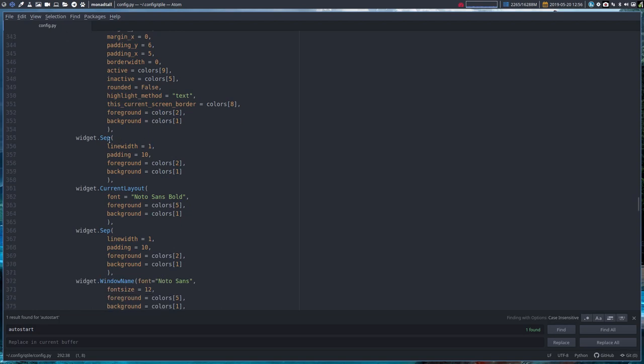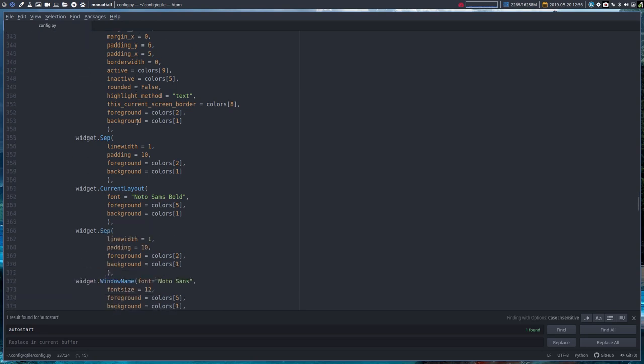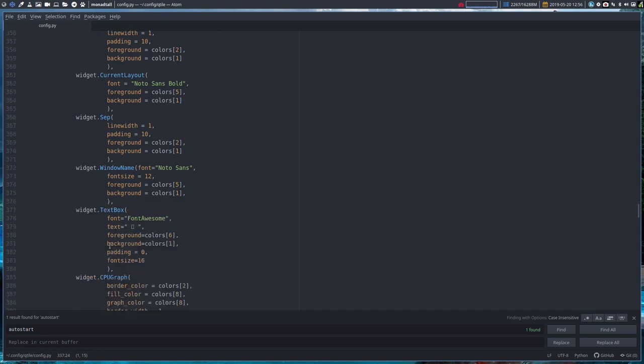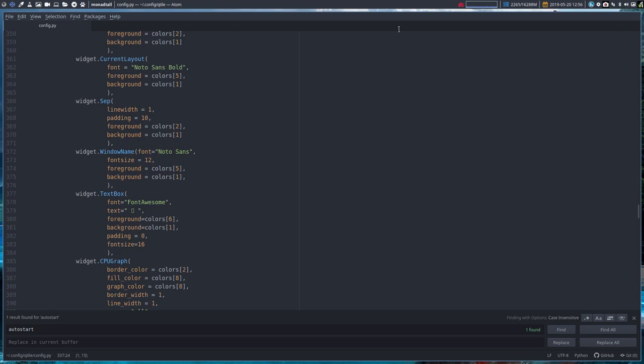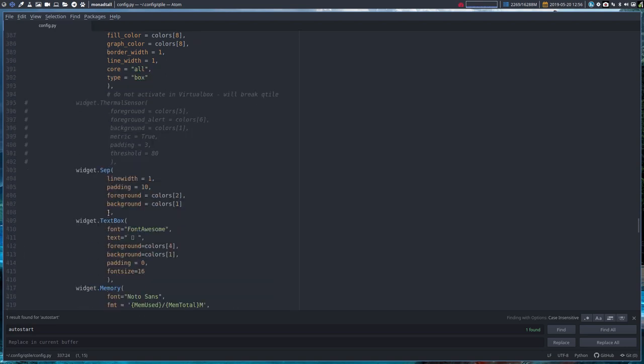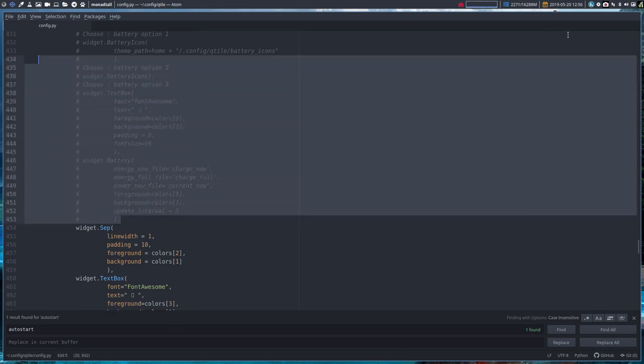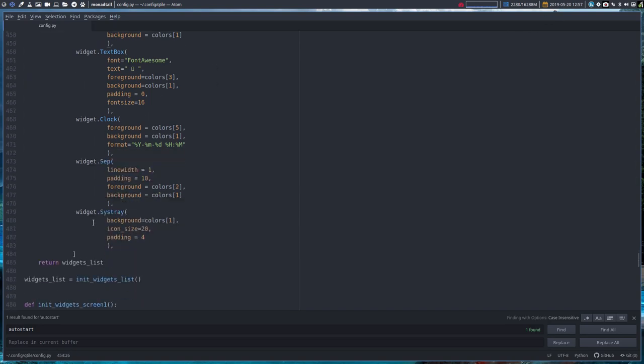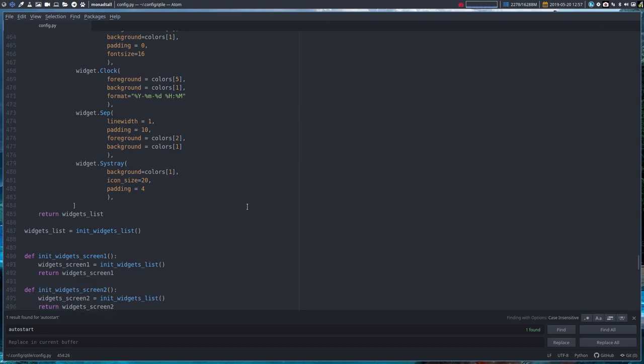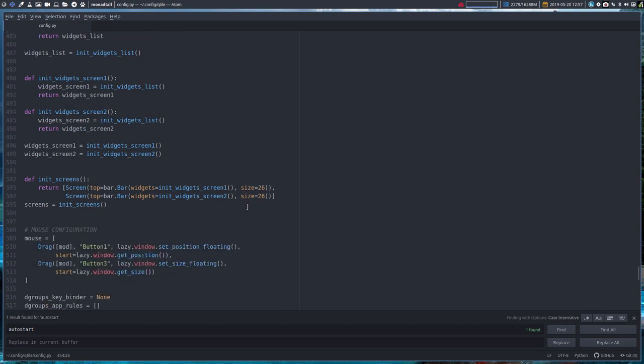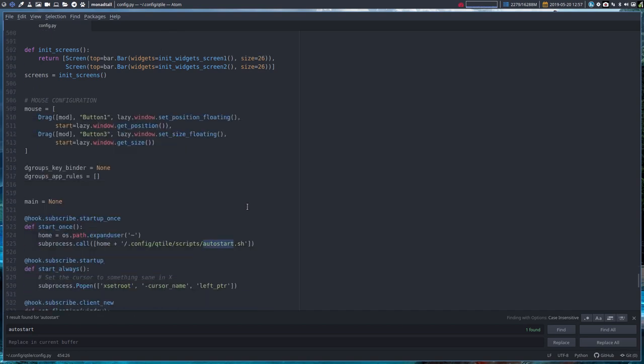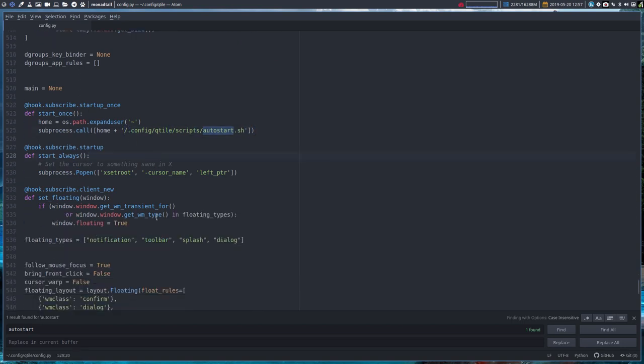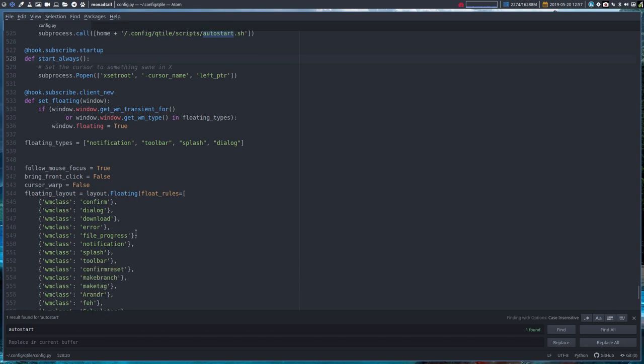So we can change here the widgets. The widgets list - what will you have up here? The group box, font awesome. That's what we're going to use. A separator, which is a line that we have here. The current layout is monad tall. A separator again. The window name is here. Then we get the text box for the CPU graph, and it goes on like this. There's also something for batteries, still hashtagged out because this is a desktop. But you can check out every element here from the clock to the separator, the sys tray icons. Everything can be changed in here. This gives us back again the autostart we started with and the cursor, which is basically our snow cursor, the white one.